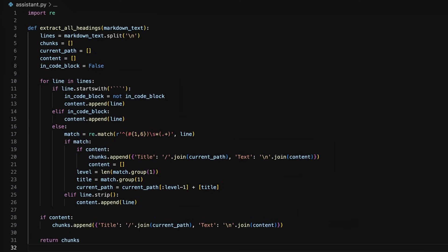Then we'll need to write this extract all headings function. The way this function's code works is it splits the markdown text into individual lines then iterates through each line checking for the presence of heading markers.